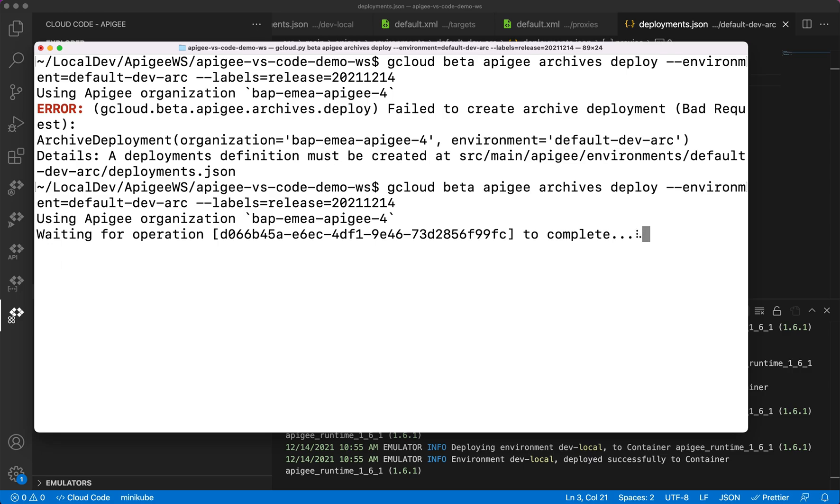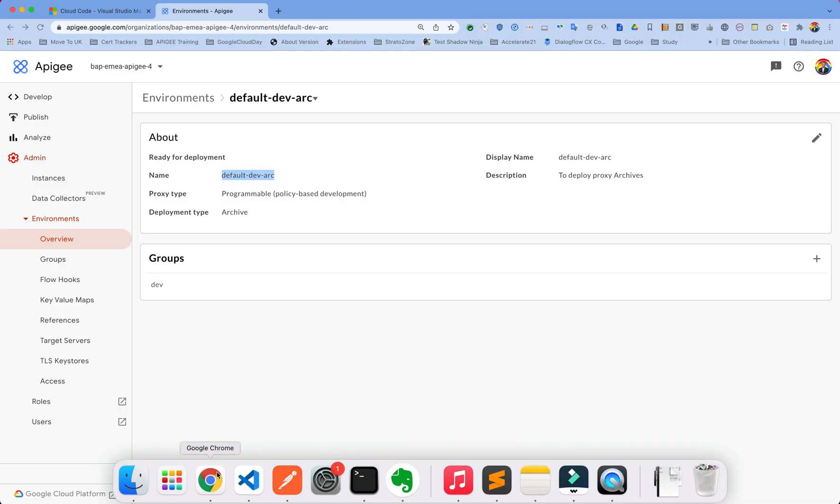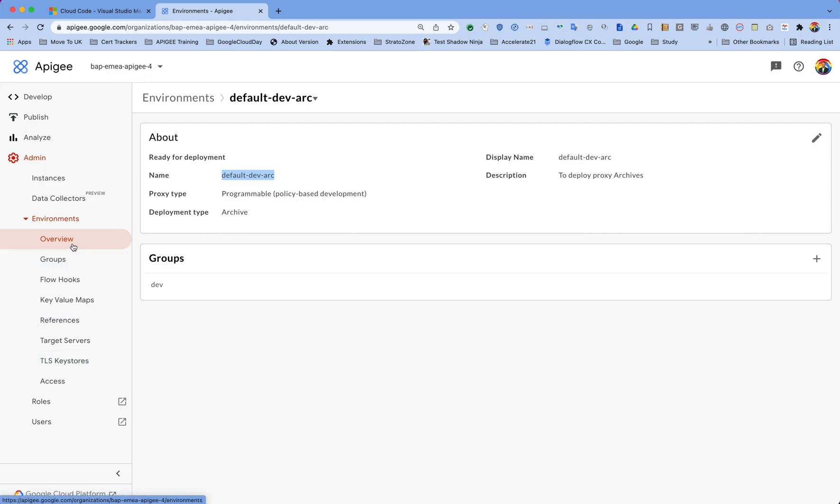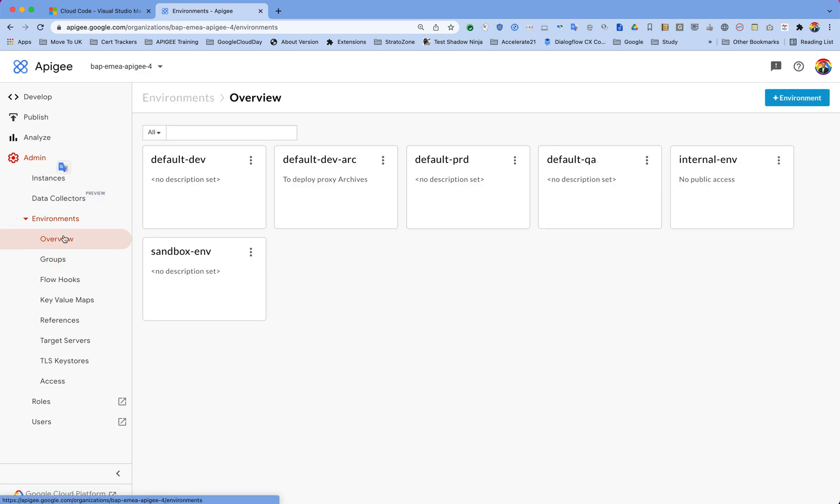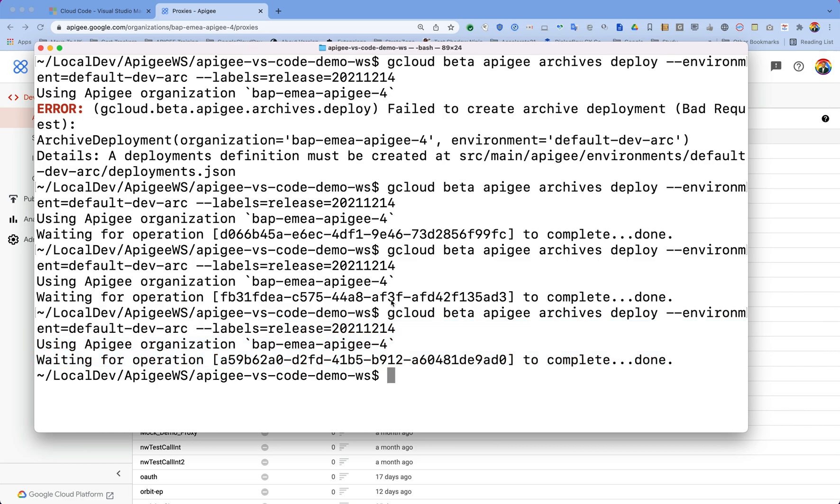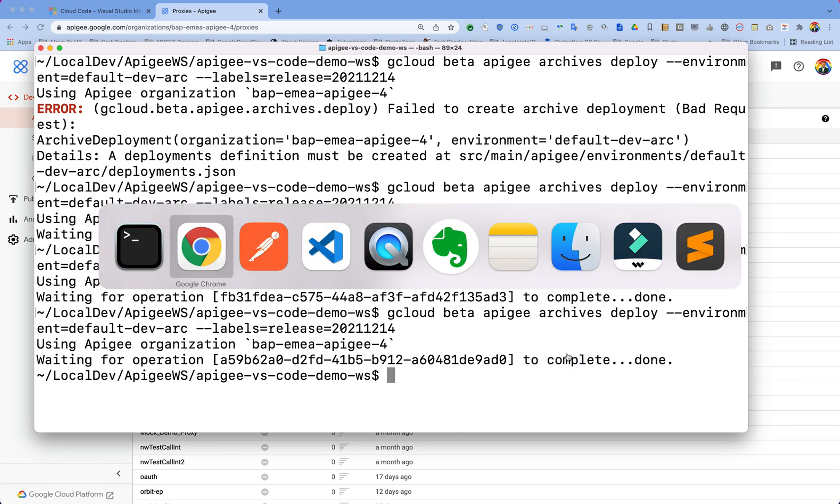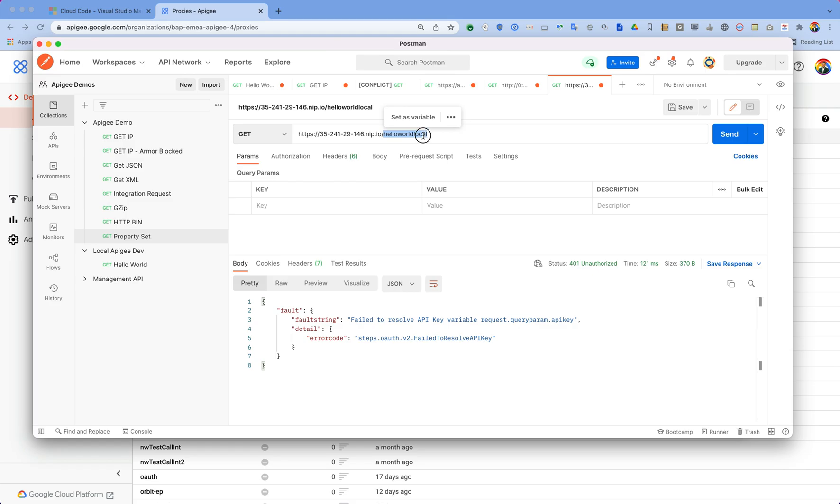And then we are going to test it. So while we are waiting for this to deploy, let's get some information which we need to make this call. I need the host URL for my policies, so I'm going to copy this. So now the deployment is done. I got this, that operation is completed and done. So let's go ahead and make a call to our proxy on this host which is deployed, and then hello-world-local.